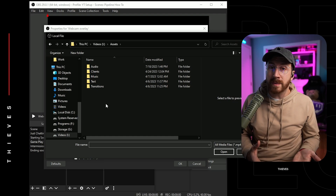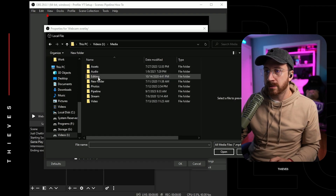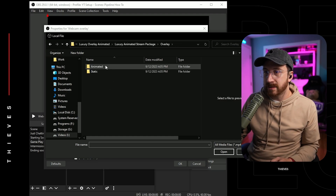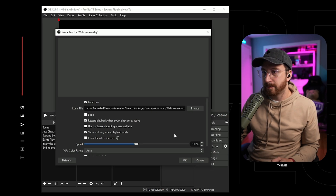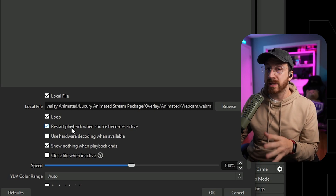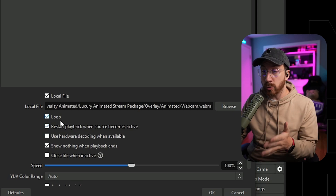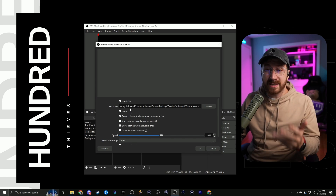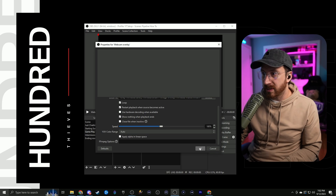It's really helpful to have things organized so you know exactly where everything is at — especially if you remove OBS and reinstall it. So let's drill down into where we put the files: overlay bundles, luxury, overlays, animated — and there's our webcam overlay. Click OK. Now if you're doing an animated overlay, you want to make sure you check loop. Because technically this is a video file — if you don't choose loop, it will play for the first time and then disappear. So make sure you hit loop if you're doing an animated package.